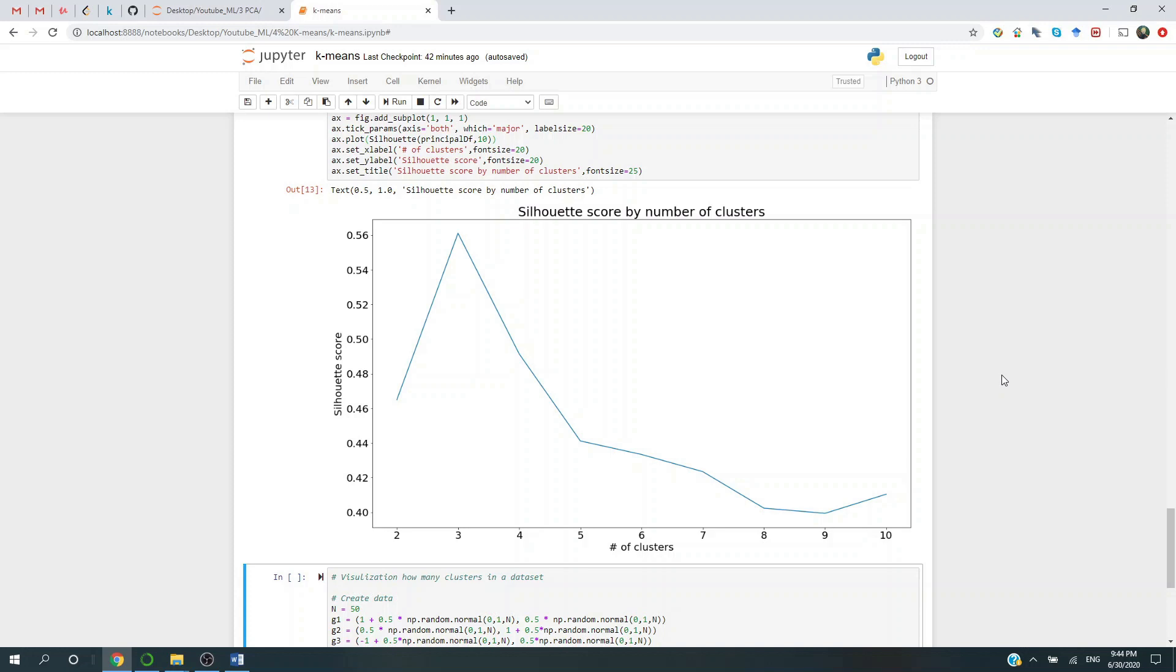That being said, there is no 100% correct answer when it comes to what is the best number of clusters. Sometimes the problem you're trying to solve could overwhelmingly decide the number of clusters you're going to use. For example, in our wine dataset, because we know up front that we have three different wines, so naturally we would use three clusters.